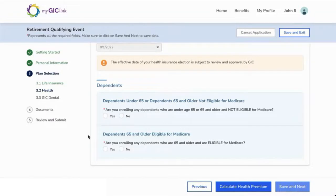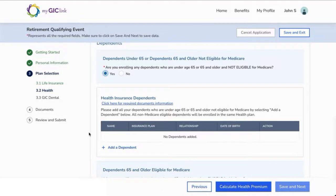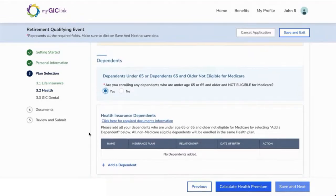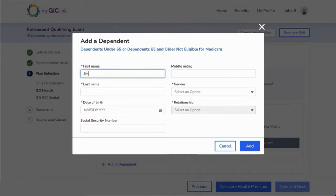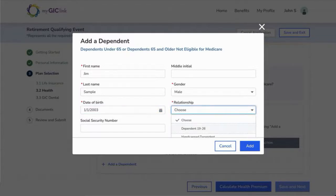Dependents under 65 years old or 65 years and older not eligible for Medicare will automatically be enrolled in the same non-Medicare health insurance plan as you. If you are enrolling any dependents who are under 65 or 65 and older and not eligible for Medicare, select Yes. The dependents will be enrolled in the same health plan as the member. Click Add a Dependent. If your dependent is 65 years or older, then after inputting your dependents' information, you will see the question for Medicare eligibility. Select No to confirm they are not eligible, then click Add to continue.